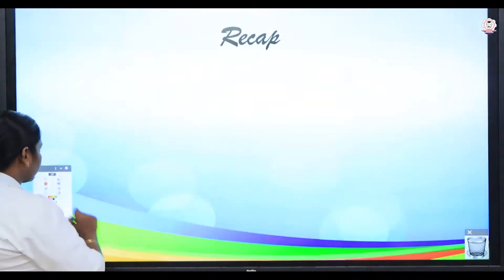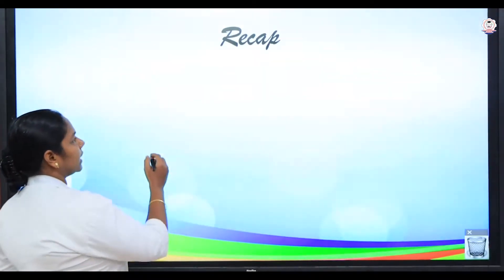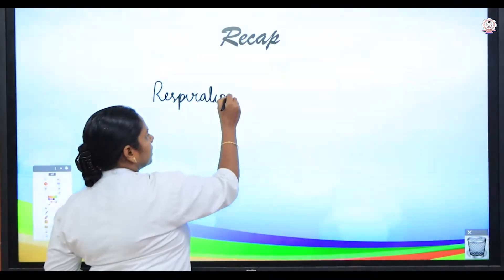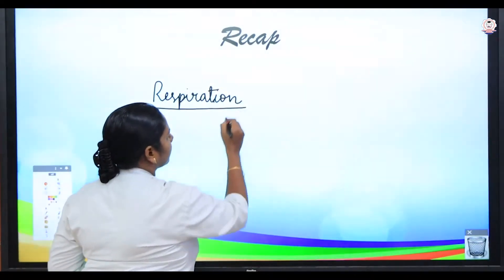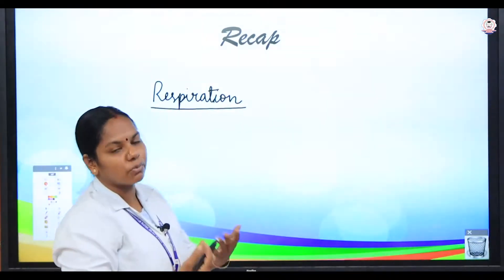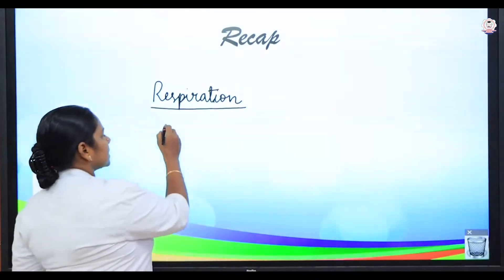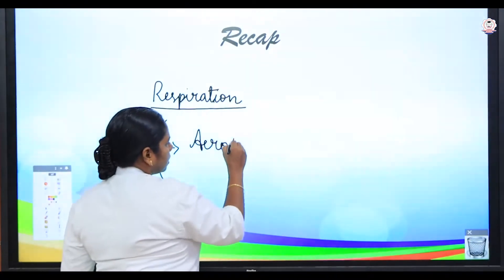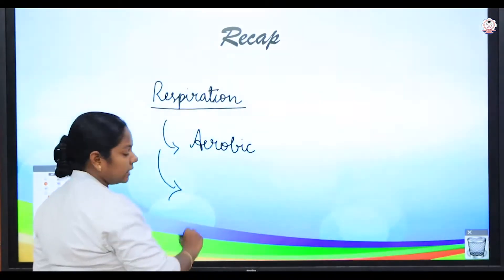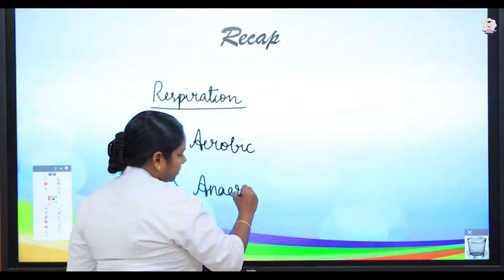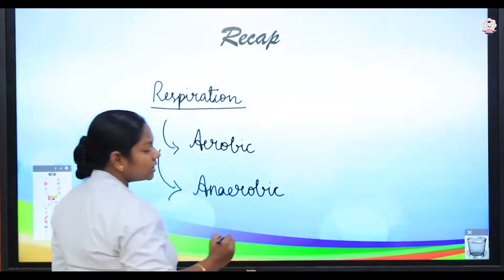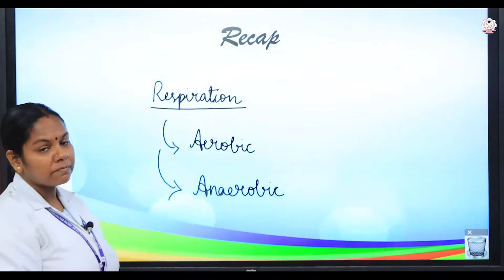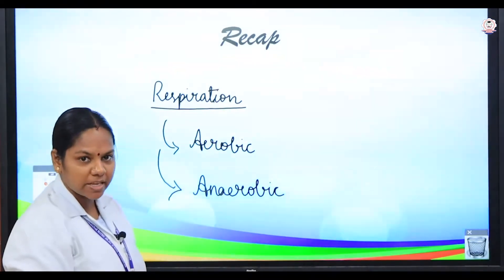In the previous session, what are all the things we discussed, children? We discussed about respiration. What is respiration? Respiration is the chemical process which is helpful in breaking down the glucose and producing energy. Later on we discussed about the two types of respiration — aerobic, which involves oxygen, and anaerobic respiration, which takes place in the absence of oxygen.